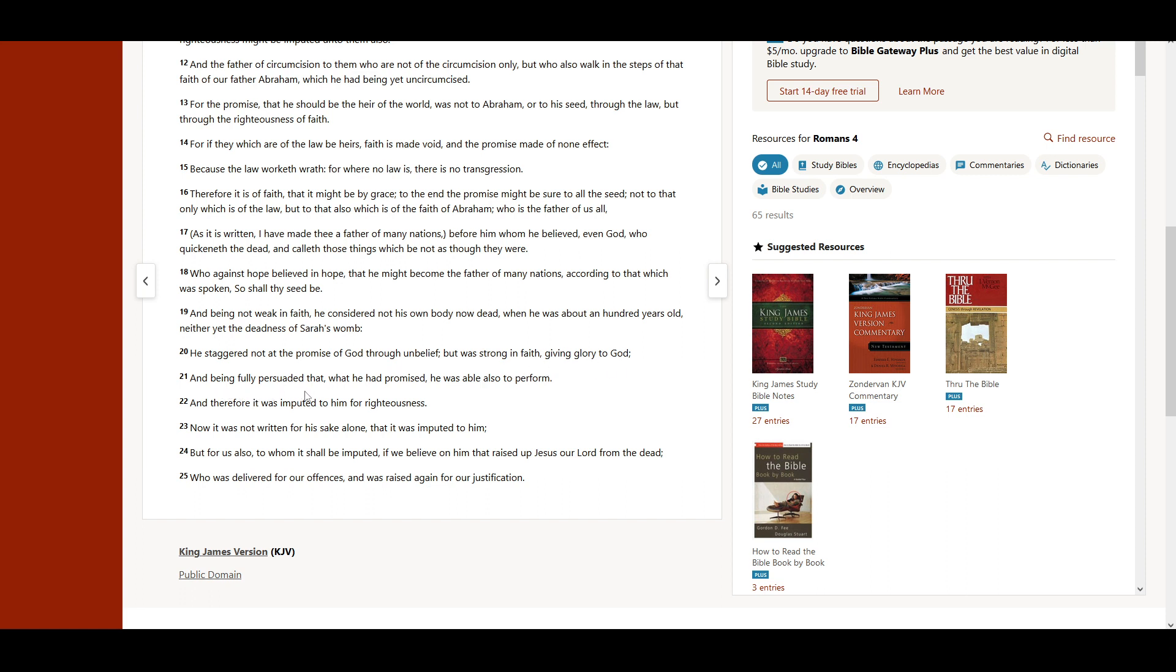And being fully persuaded that what he had promised, he was able also to perform. And therefore, it was imputed to him for righteousness.